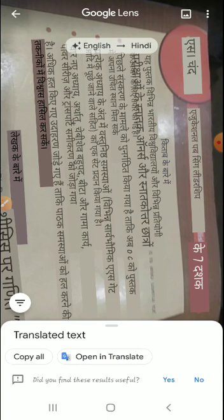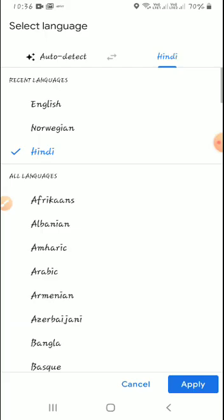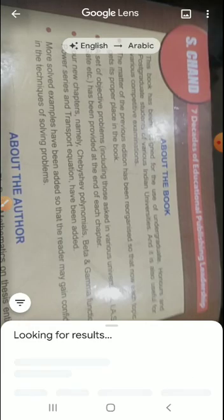We can see the result: 'Educational Publishing' — the text about the book is translated. Whatever we had written in English is now translated into Hindi. If you want to change the language, suppose I want to translate into Arabic, we can apply that.